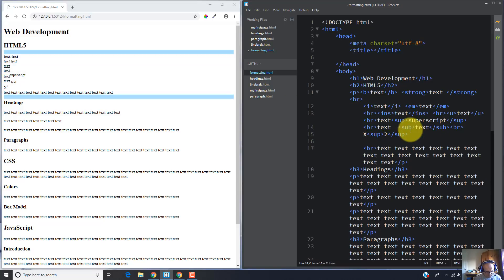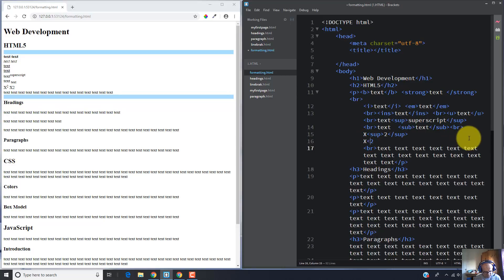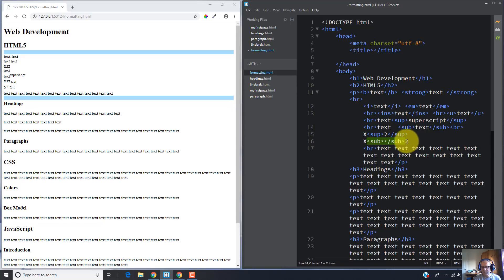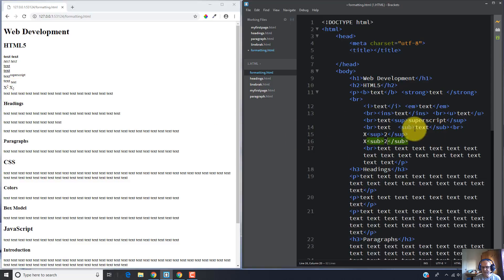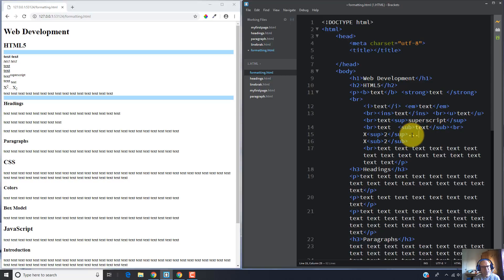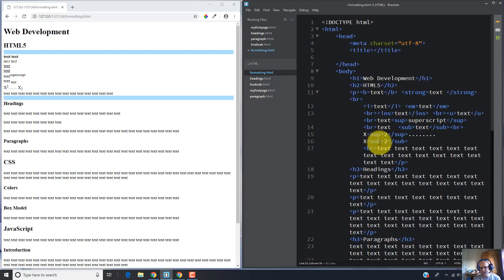If you want the figure 2 to go below, you can use the SUB tag. Place the figure 2 inside the SUB tag, and you can see it went down. So as you can see, you can very easily use the SUP and SUB tags for mathematical writing.